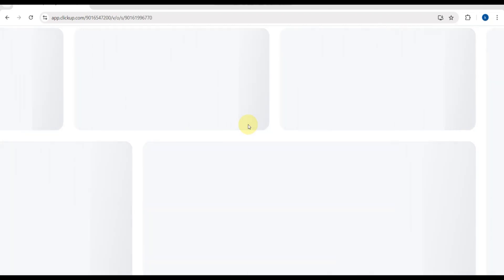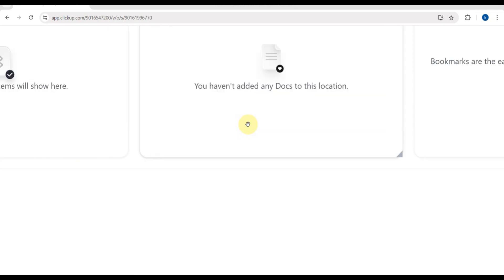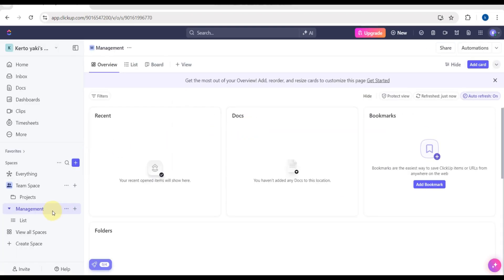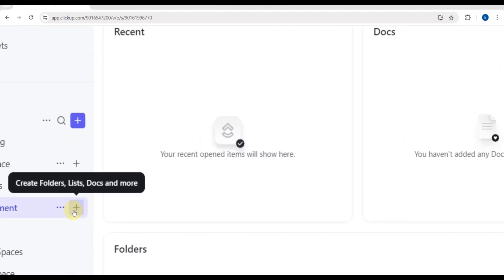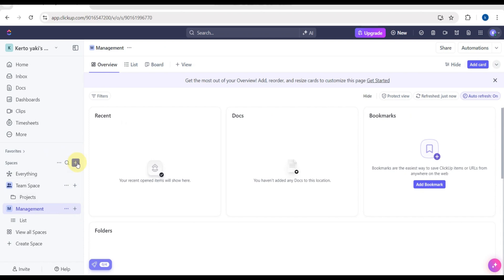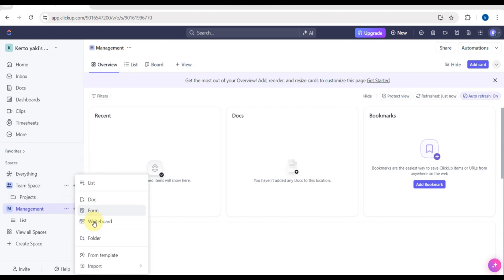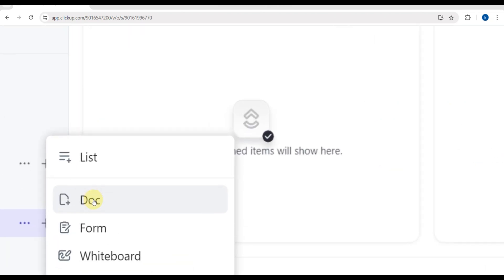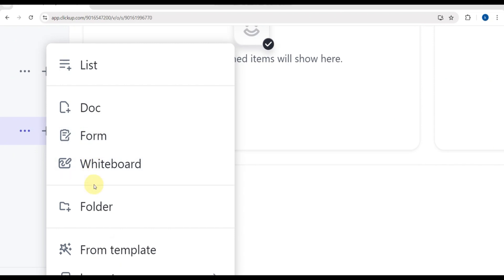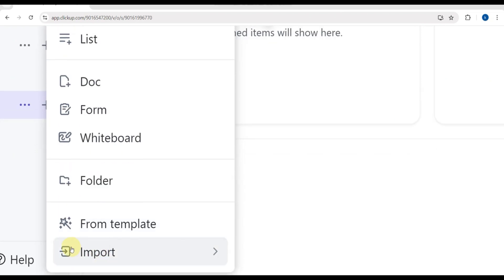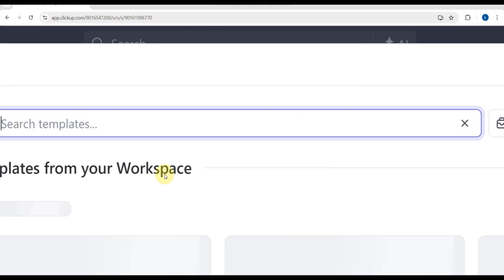After that, you'll be redirected to a page where you'll be customizing your space. On the left side you'll see 'Create Folders'. Here you can also see 'Project Management', and you can create a list, a document, a form, a whiteboard, a folder from template, and then import.